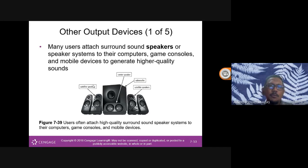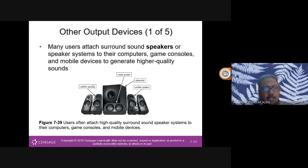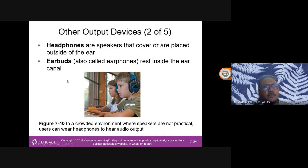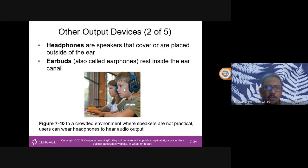Other output devices include speakers. Computer systems, game consoles, and mobile devices use speaker systems to generate high-quality sound. I have a small external speaker for watching movies. Most people today use headphones or earbuds to avoid disturbing others — like I'm using one earbud now, which also has my microphone.